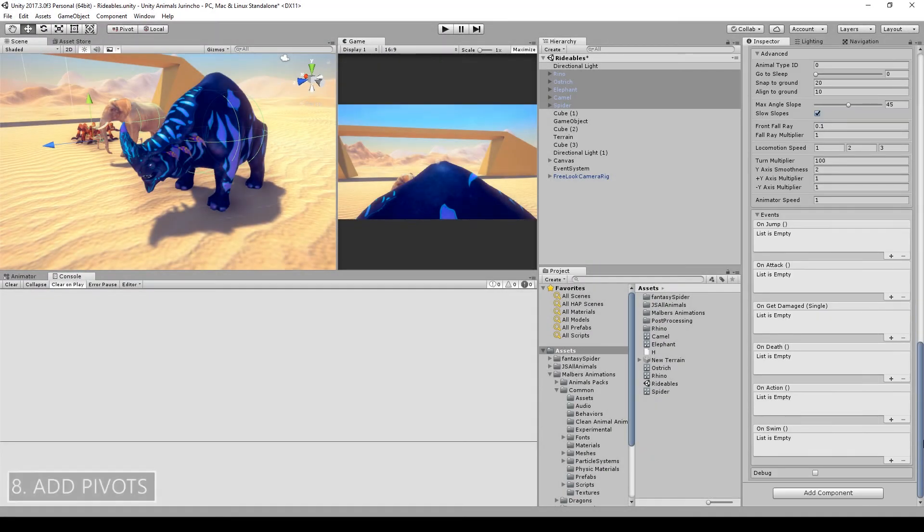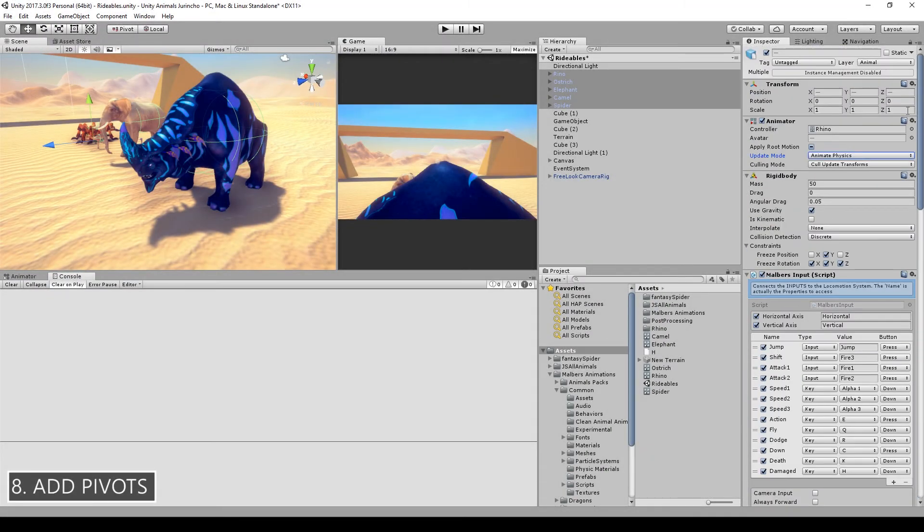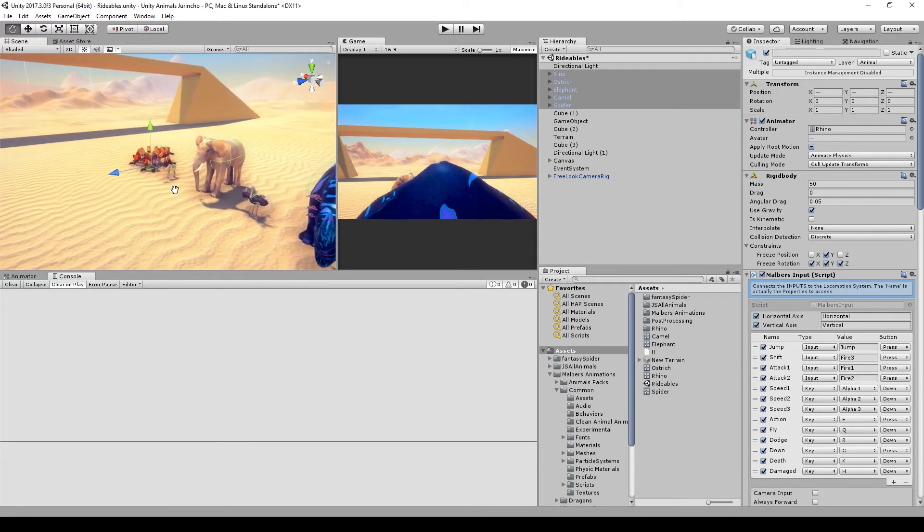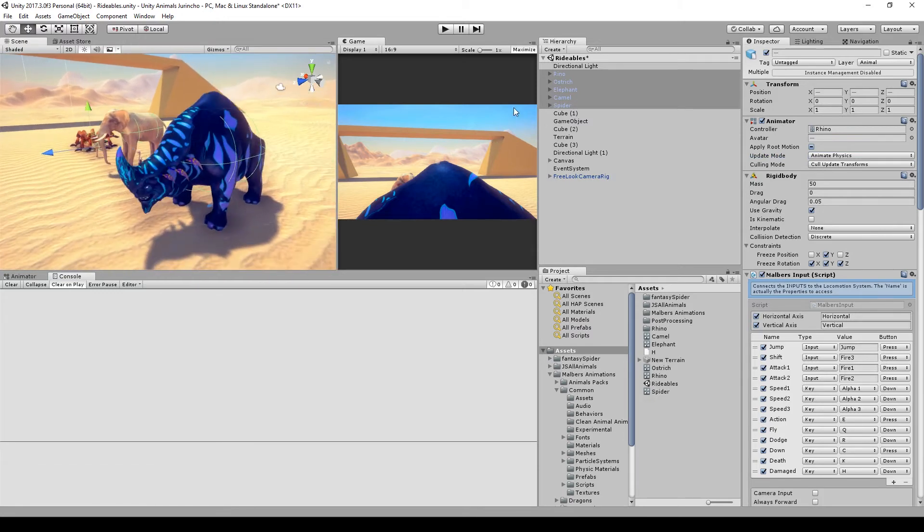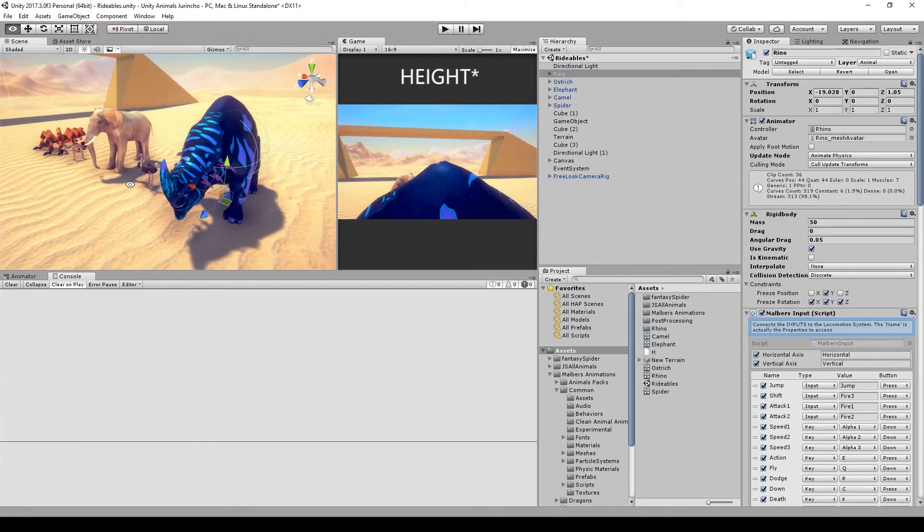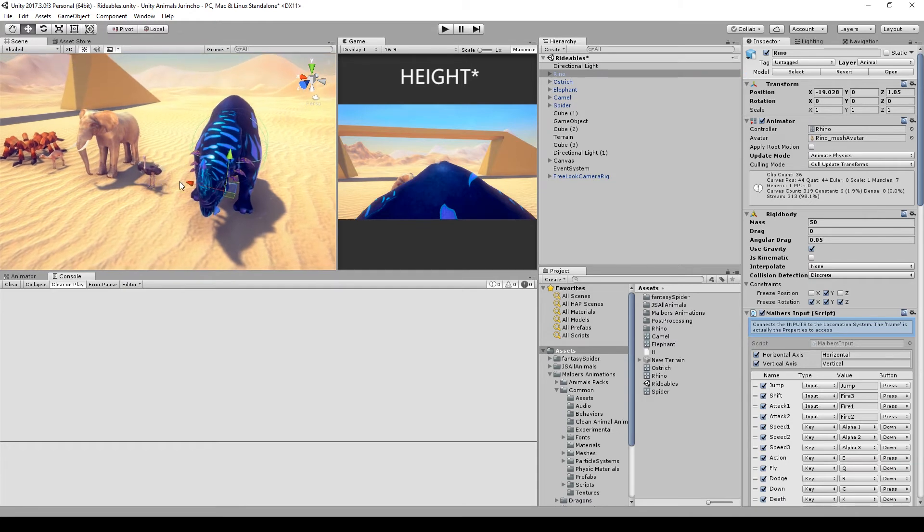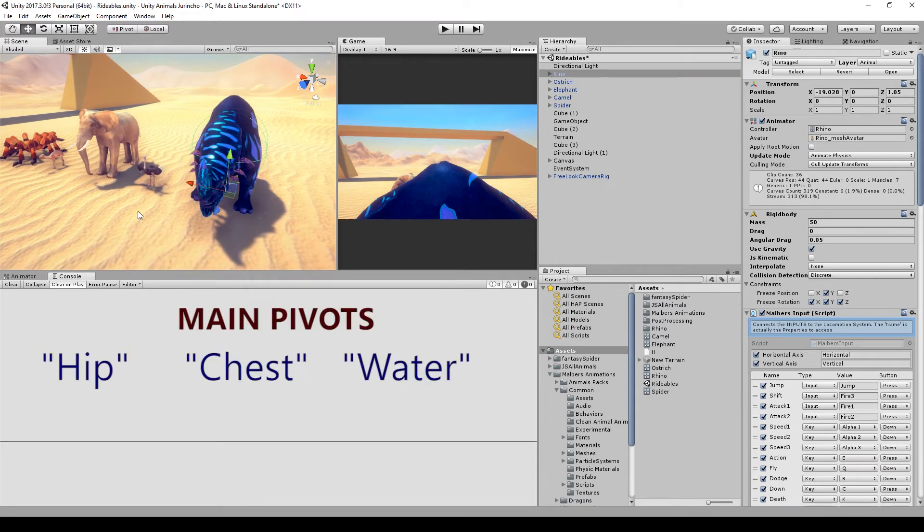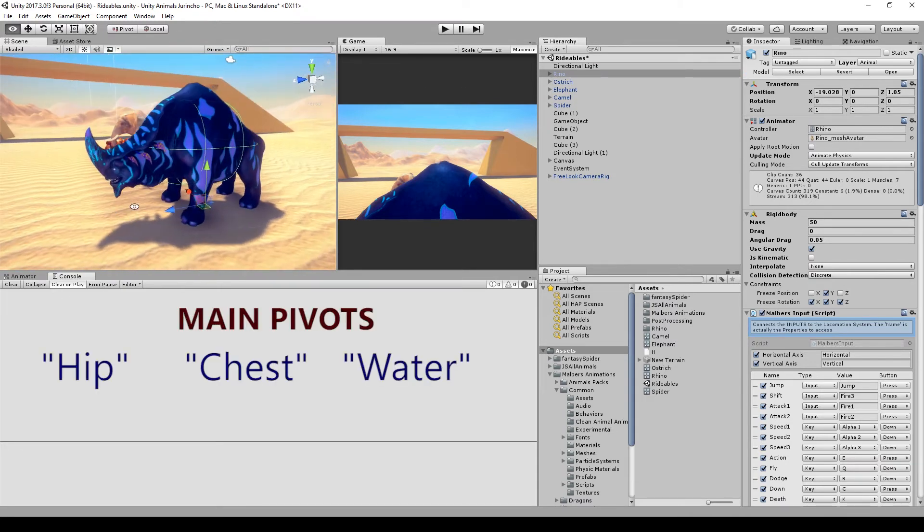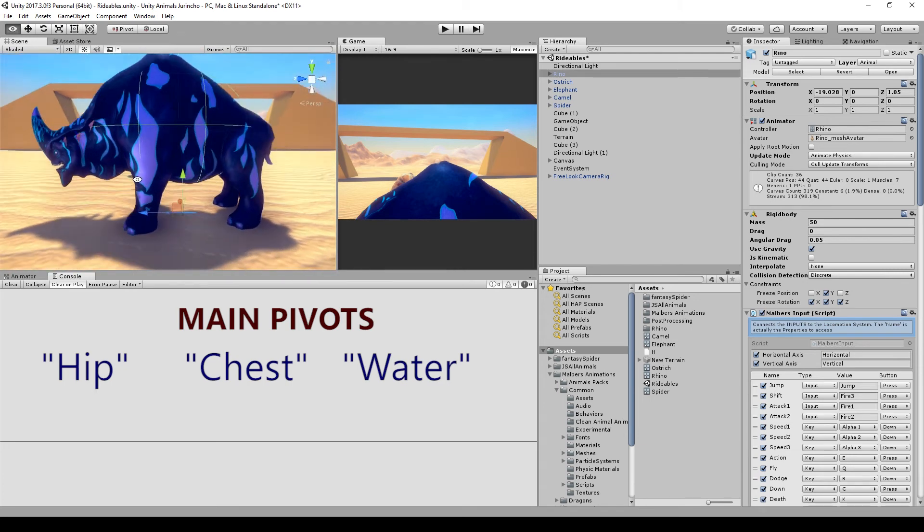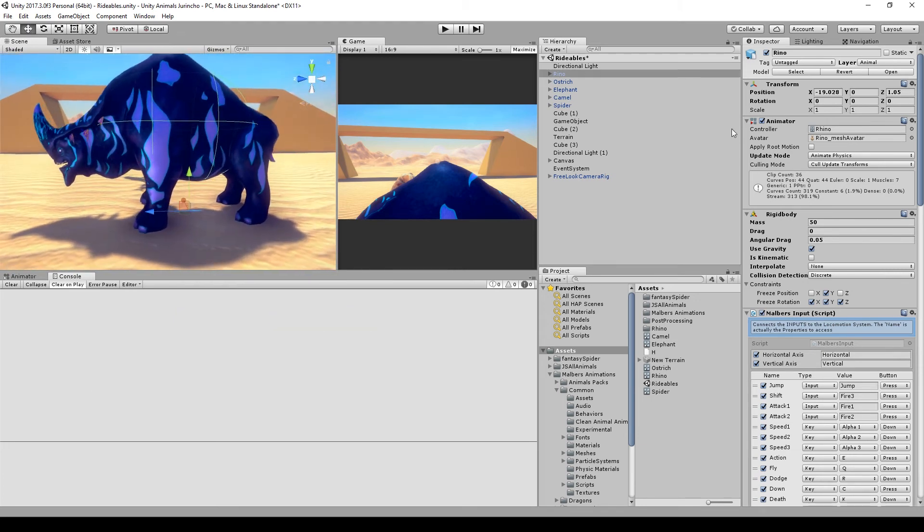Next, let's add some pivots. The pivots are responsible for calculating the terrain alignment and also the height of the animal. They are three main pivots: the hip, the chest, and the water pivots. But none of these animals have swim animations so we will skip the water pivot.